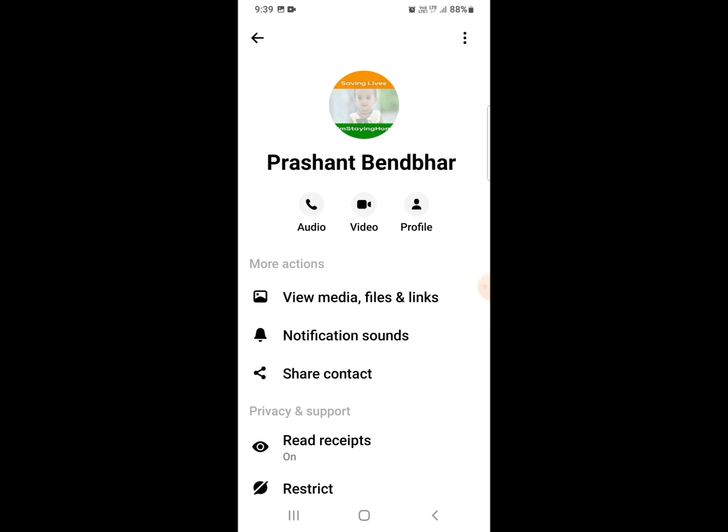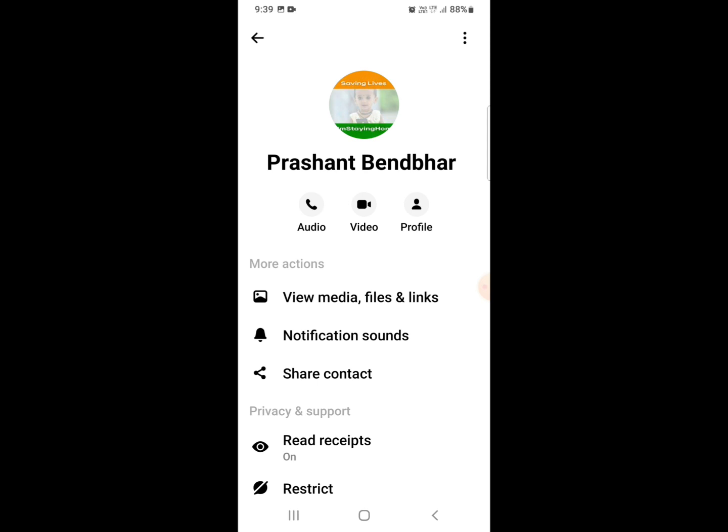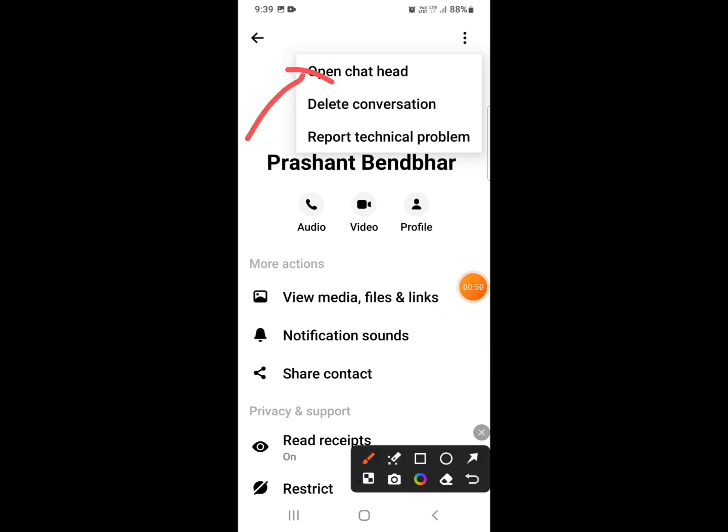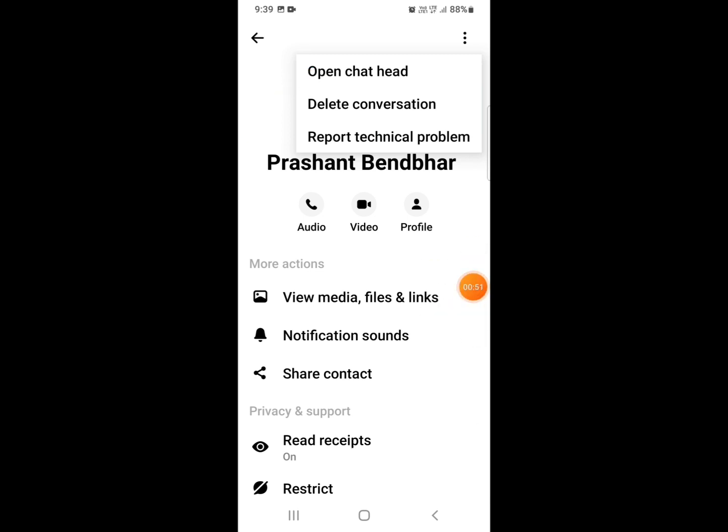Click on the three dots and you will see the option to open chat head. Click on 'Open Chat Head.'